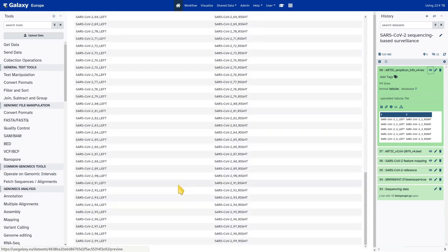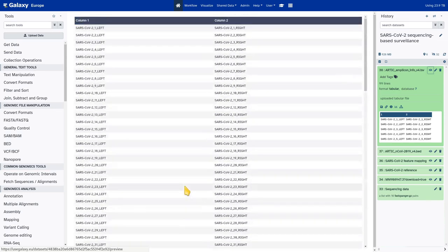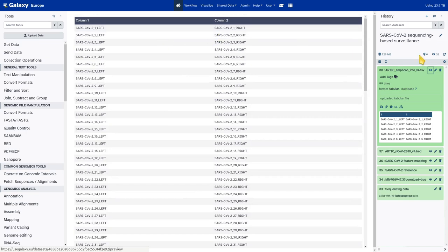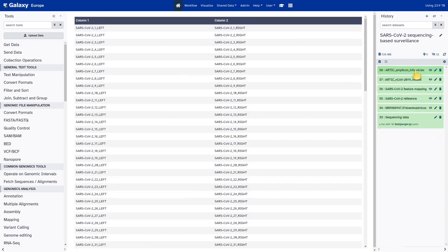Normally each line has two primers. For some primer schemes that use nested primers to produce a single amplicon with higher specificity or efficiency, there might be more than two primers on a single line. So all the input datasets seem to be ready.